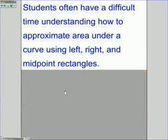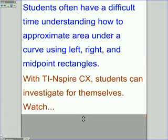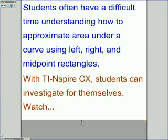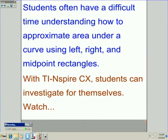Students often have a difficult time understanding how to approximate the area under a curve using left, right, and midpoint rectangles. With TI-Nspire CX, students can investigate for themselves. Watch.